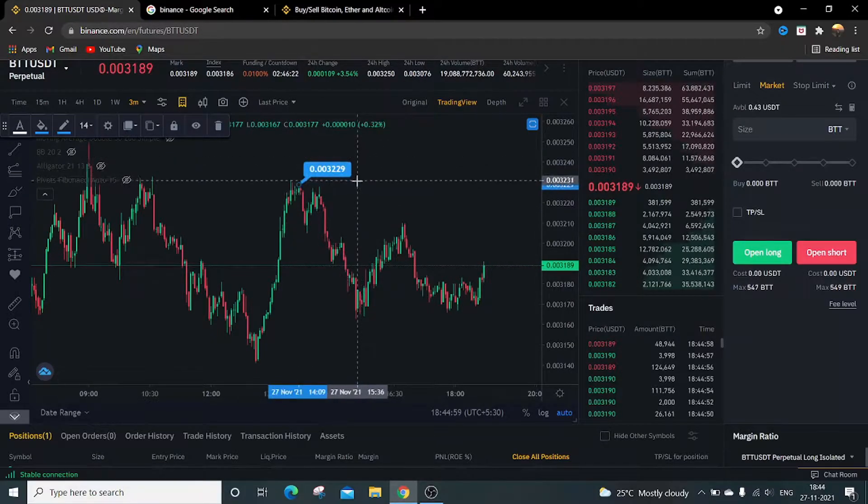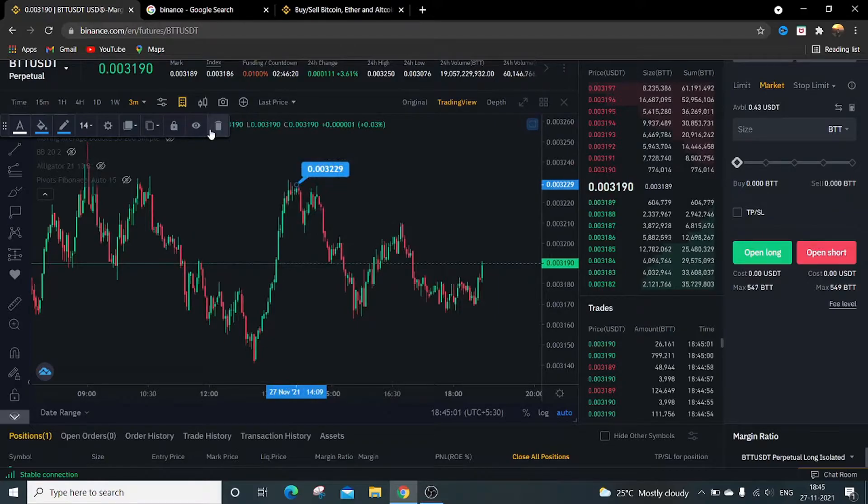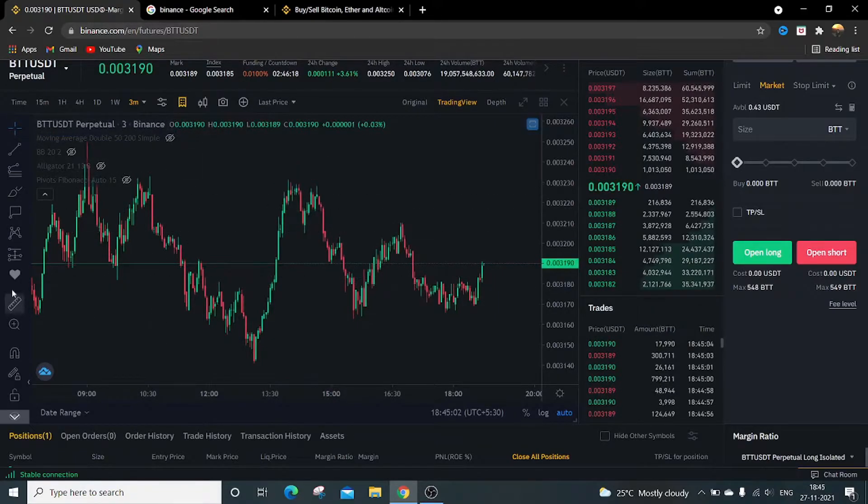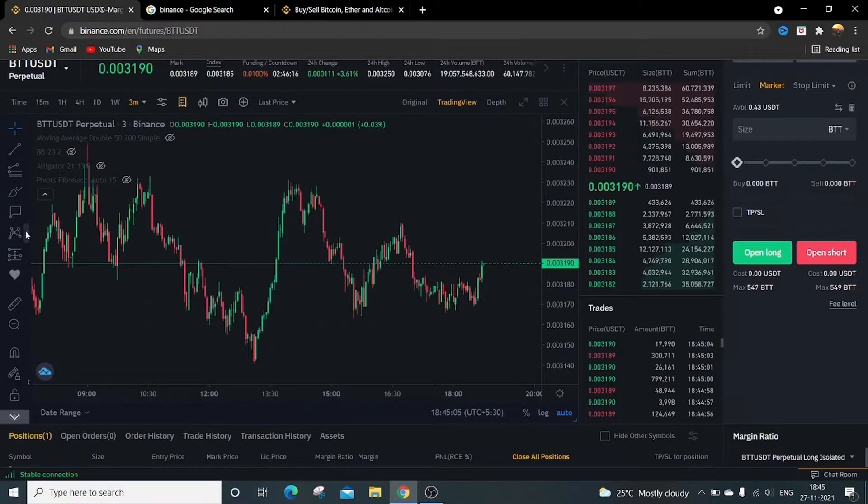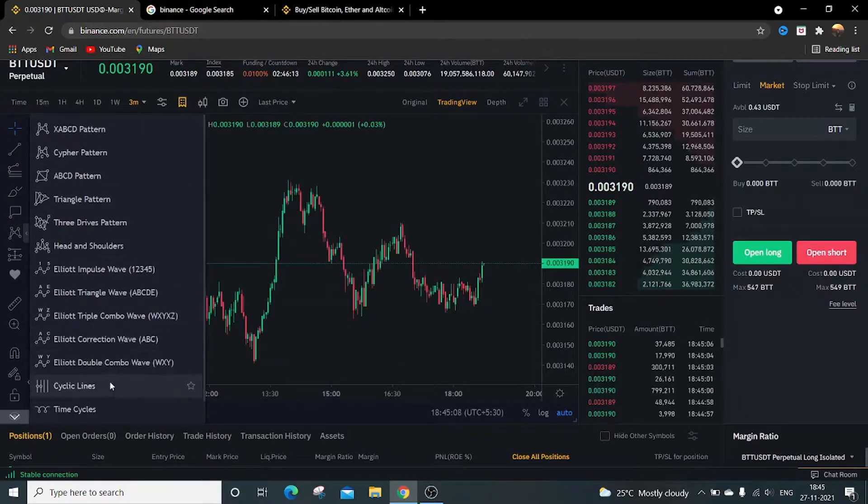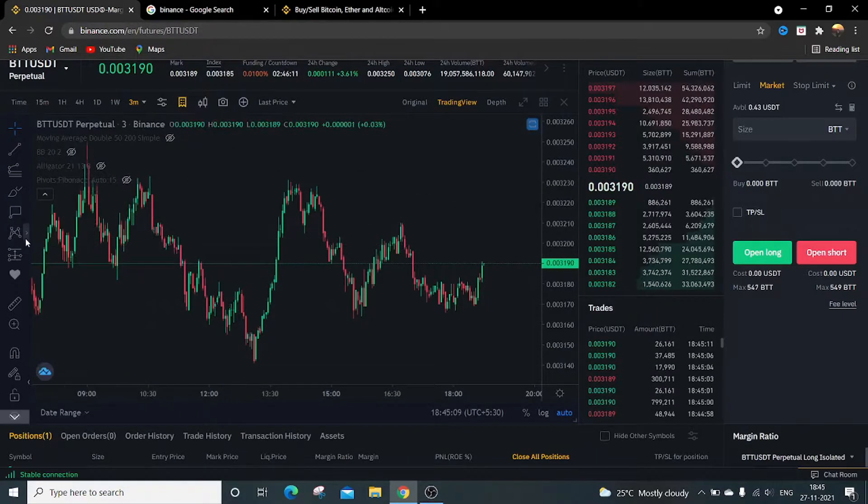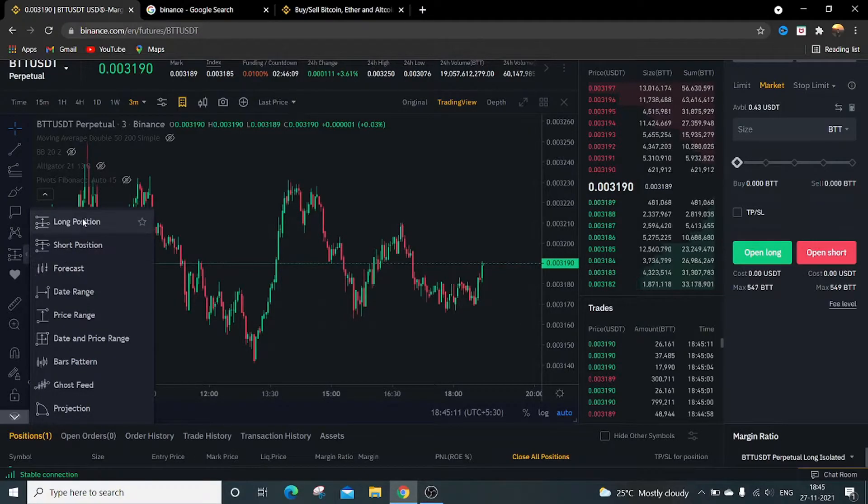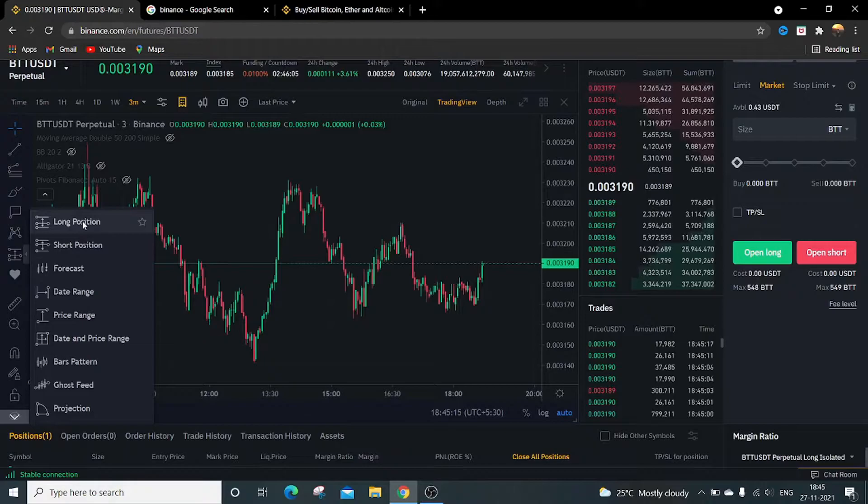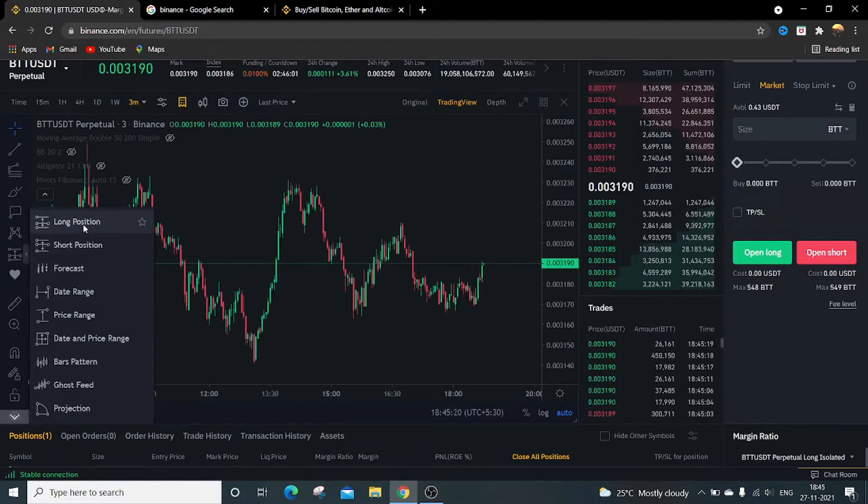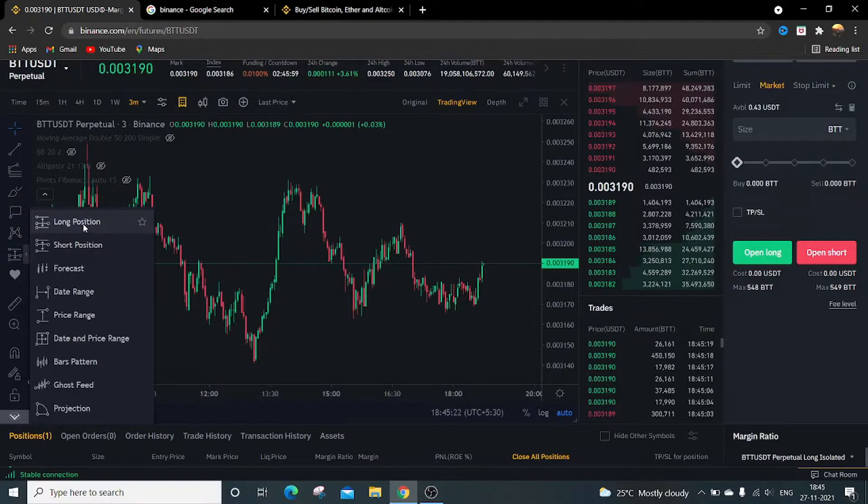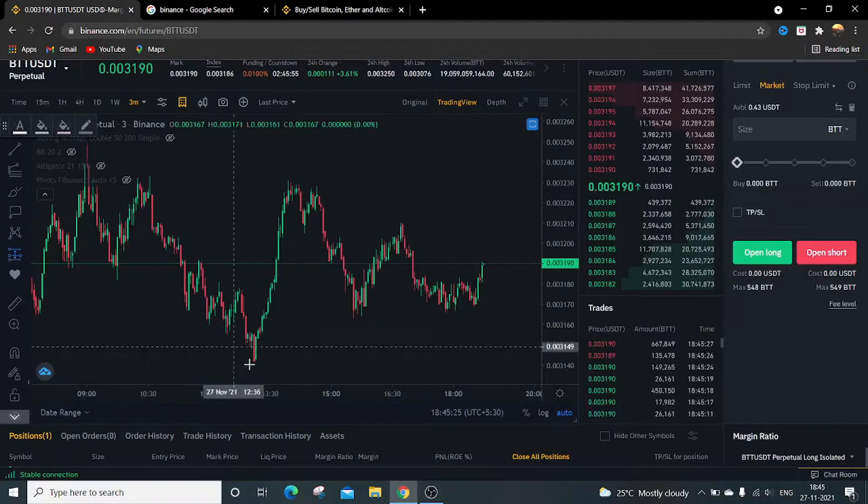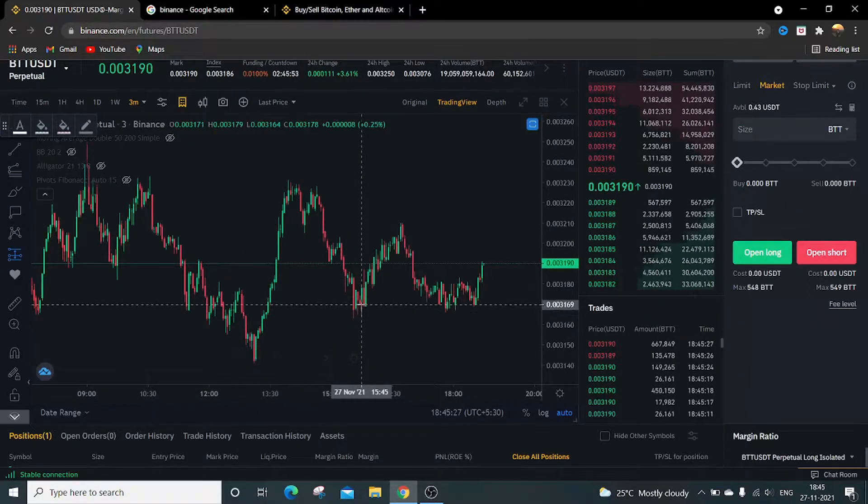Then next, these are other options. This is a long position display on the candlestick chart. This is a short position display just to visualize how a long position will be visible. Just click on it. Suppose I want to take a long position at this point.